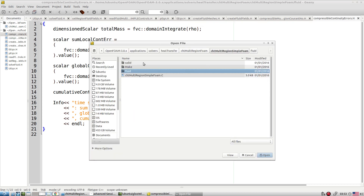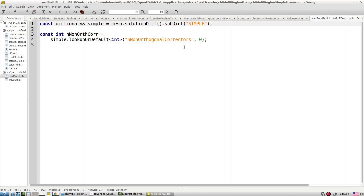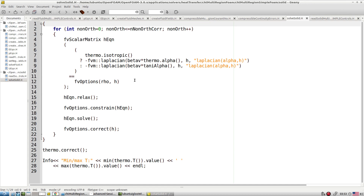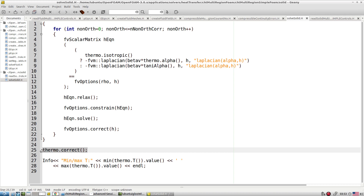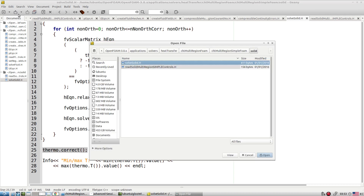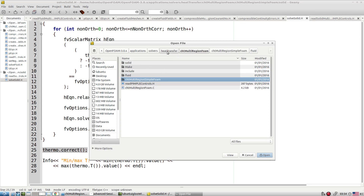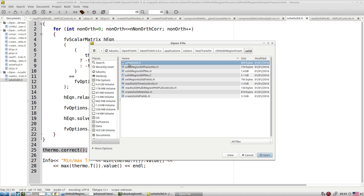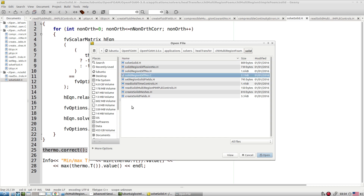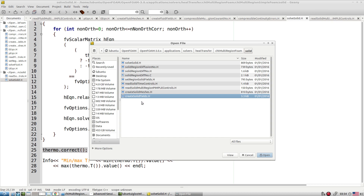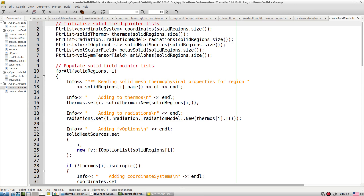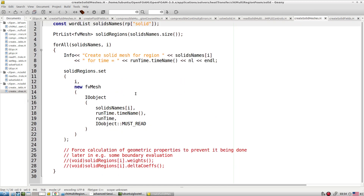In a similar way, we have equations from the solid side. For the solid, we also calculate temperature based on the energy equation, correct thermo, and retrieve the temperature. From the solid side we handle solid zone corner numbers, diffusion numbers, reading solid meshes, creating solid fields, and reading properties for different solid zones — the same way we read properties for the fluid side. That covers the solver.